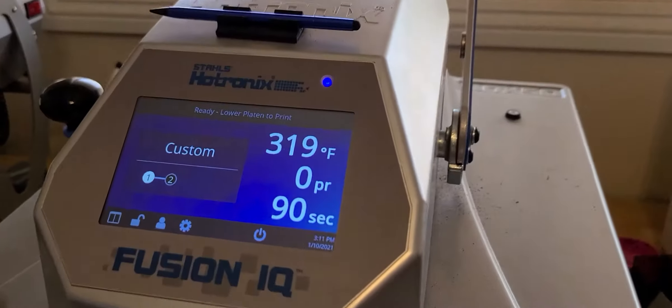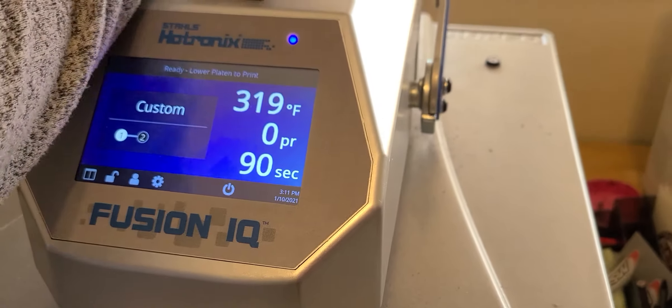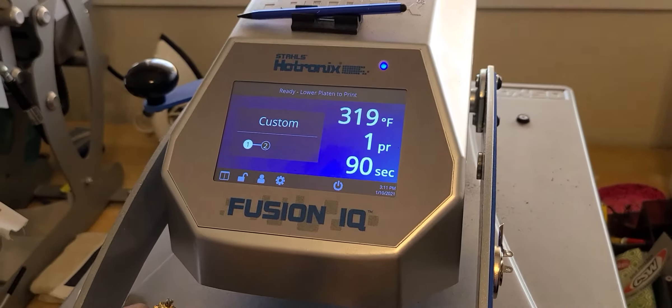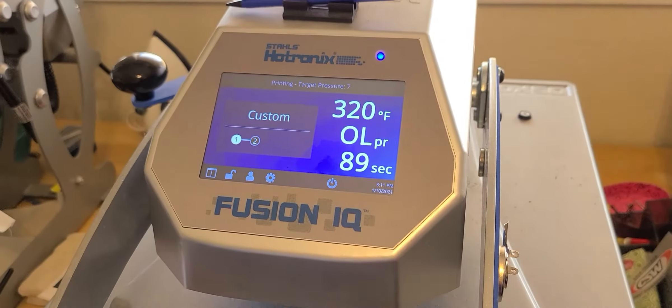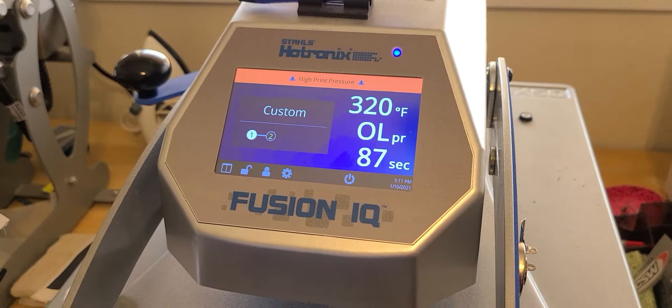Here we go, 90 seconds, 320. Overload. Alright, we'll pause it, see you back in a bit.